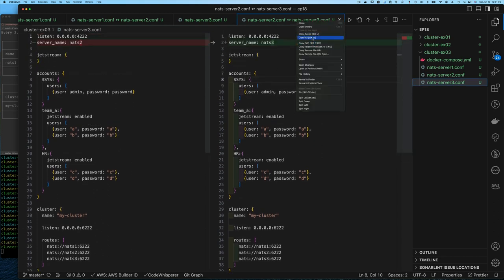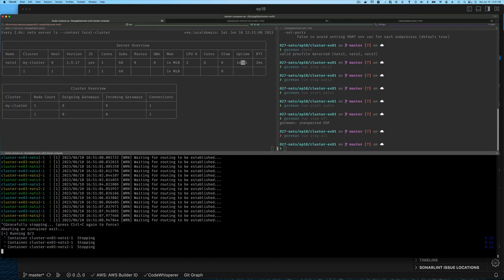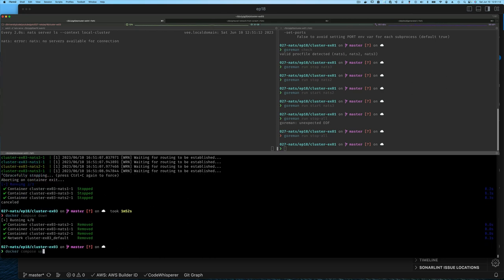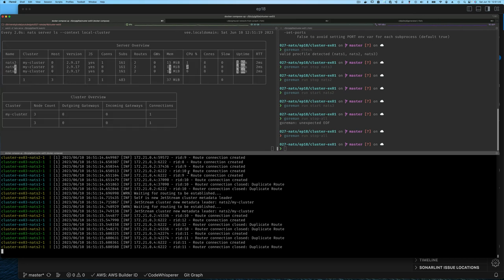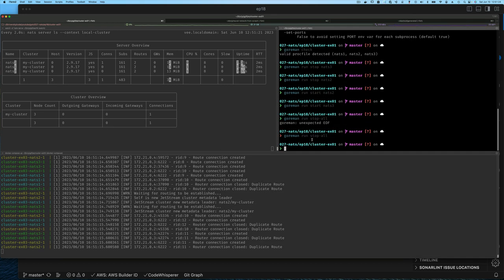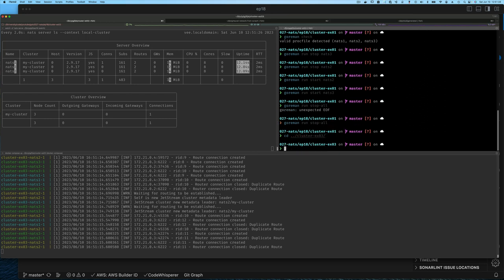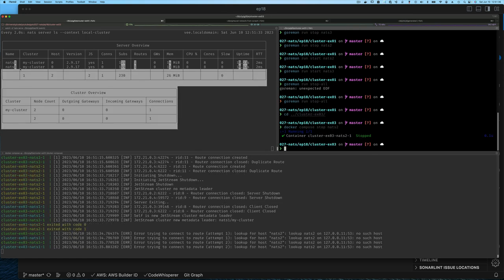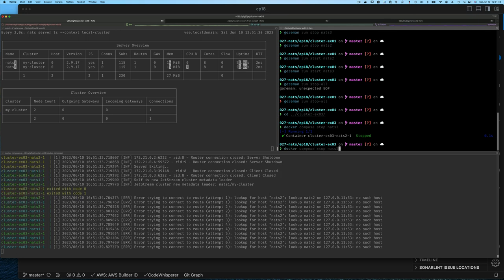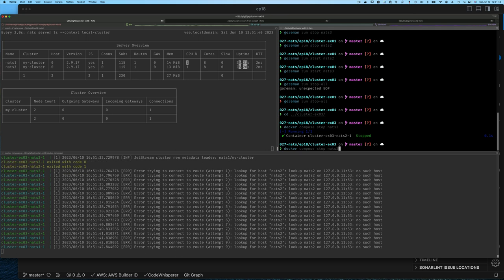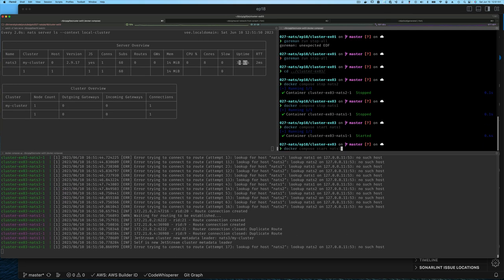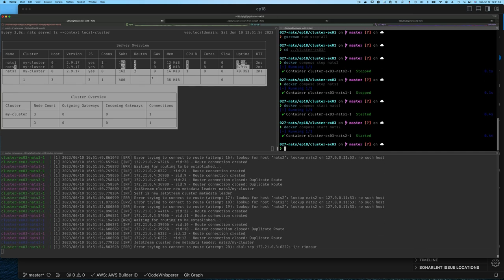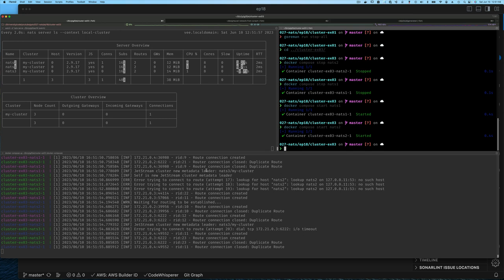Let's go back to docker compose, run docker compose down to clean up everything, then docker compose up. This time our cluster is created successfully. If we go to the example 03 directory and say docker compose stop nats2, you'll see that container stops. We can say stop nats1 as well and still connect. Then we can say start nats1 and start nats2, and our cluster is back and healthy. We've successfully pulled it off in Docker.